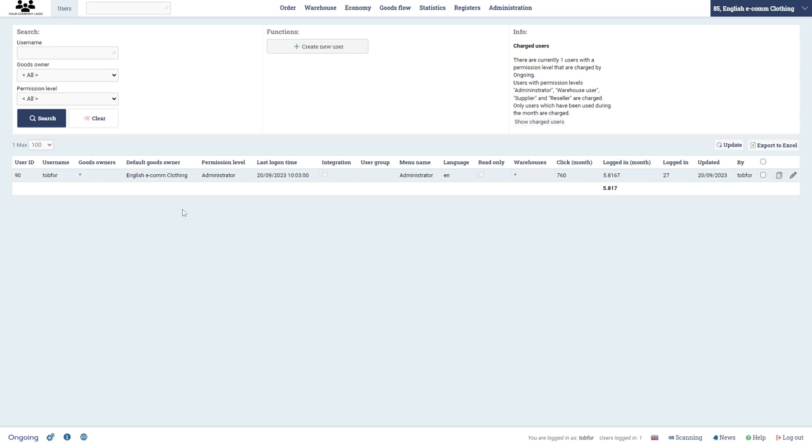I have one user here and we're going to create a user with the warehouse worker access, warehouse user access, and then also a customer login user that is free of charge.